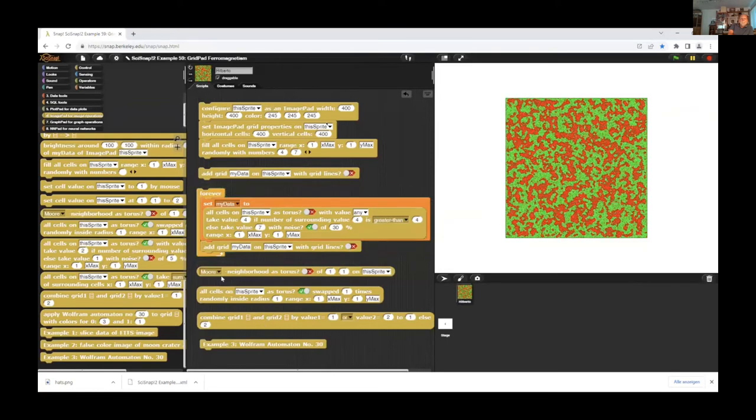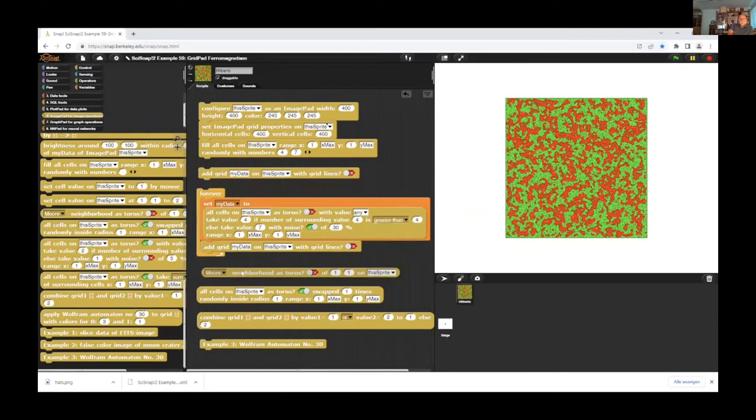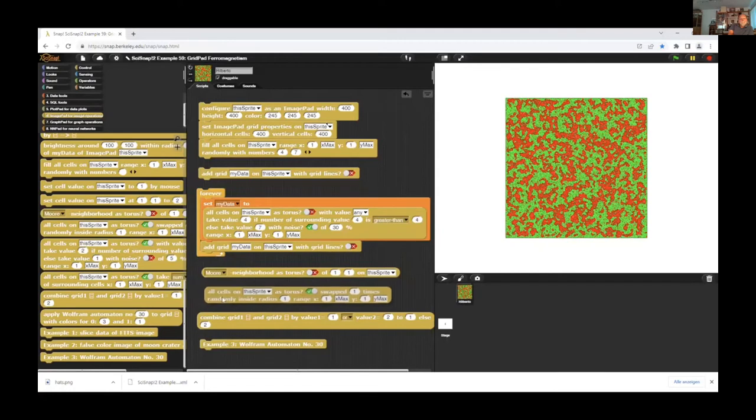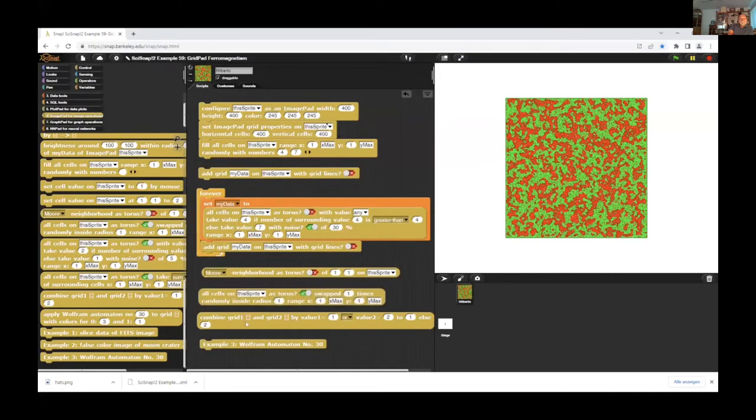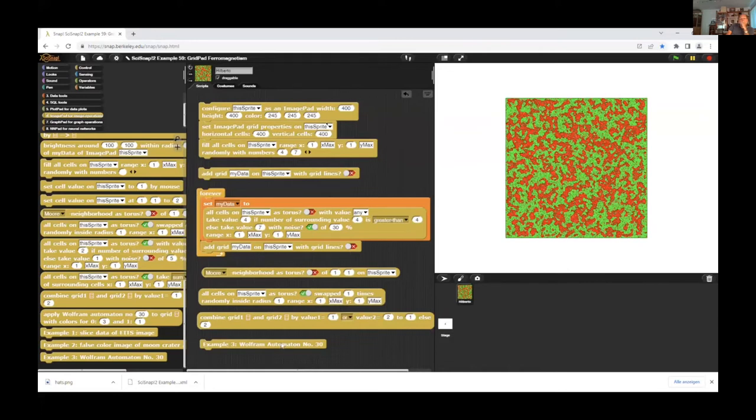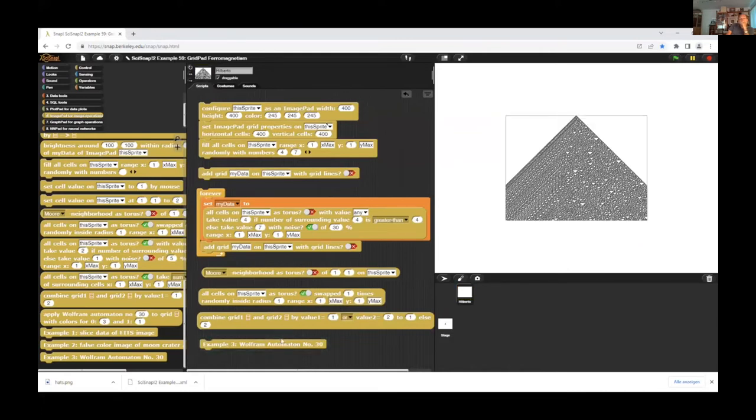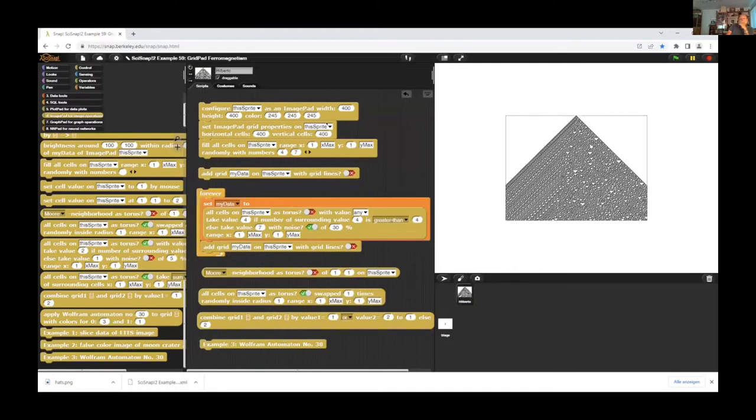Some of the operations on grids: to get the neighborhood of cells, I can swap cells and combine grids. And one application is Wolfram Automaton number 30, which is described in his famous book, A New Kind of Science. This is the automaton you will find there.